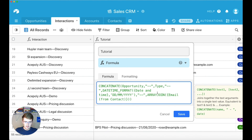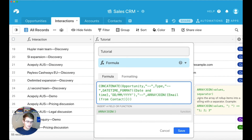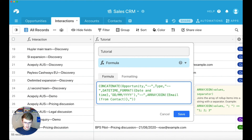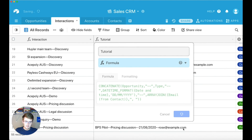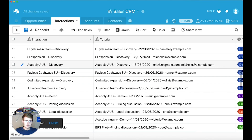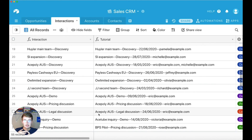With the ARRAYJOIN function, you reference the field and then put a comma and then the separator. Put a comma in there for the separator and save that. Now you can see the email column has emails separated by a comma space. That's how you pull in an array, that's how you pull in a date, and that's how you pull in regular text.